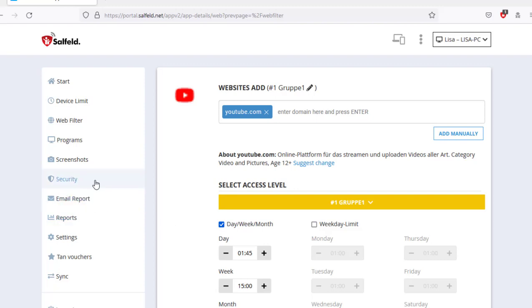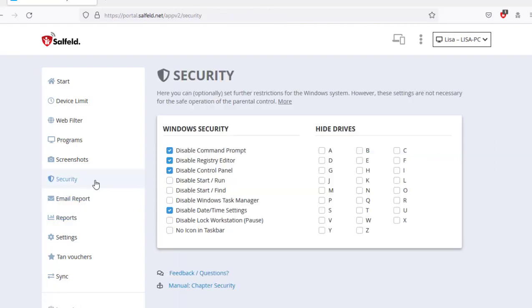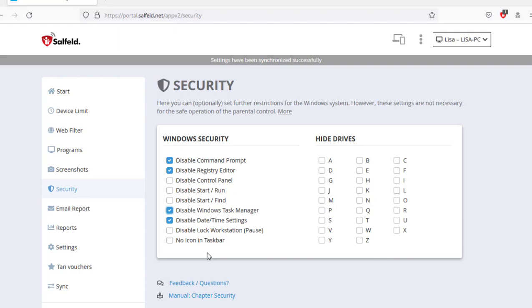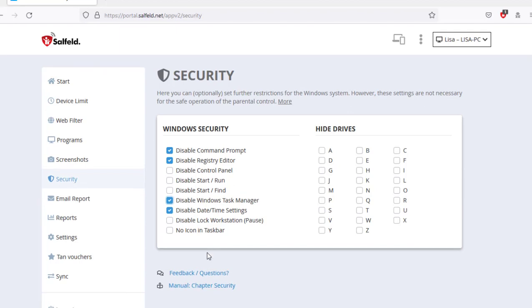In the security section, you can set some Android or Windows operating system restrictions. However, it usually does not matter for the security of the program itself. For example, child control cannot be terminated via the Windows task manager, not even with admin rights.